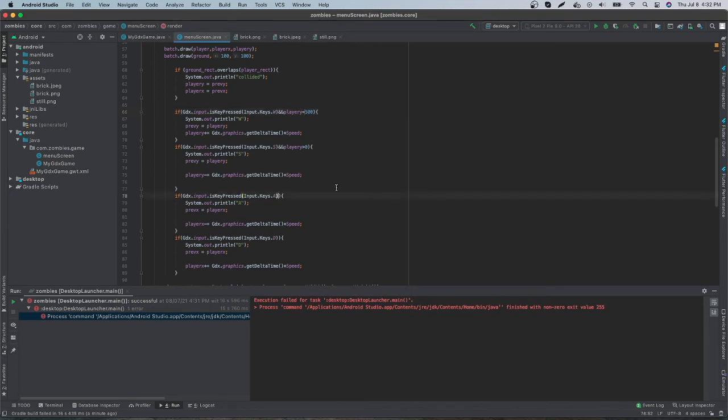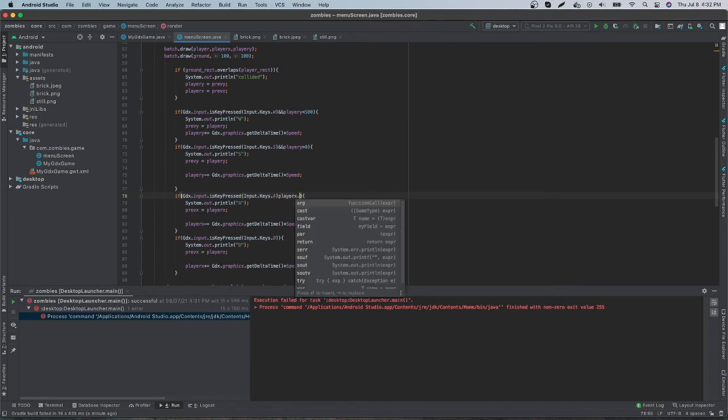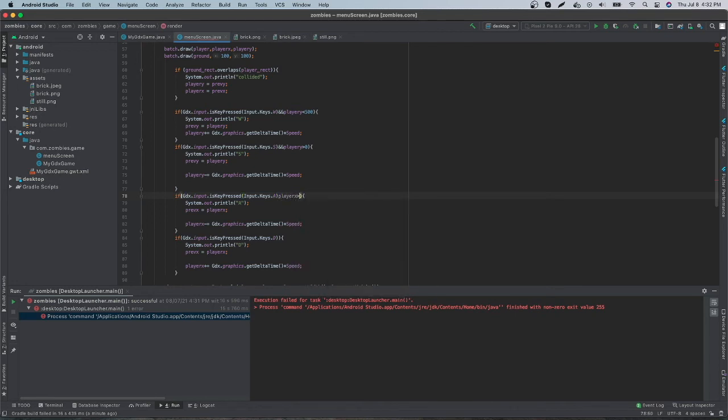All right, and for the A key, what we want is for the player's x value to be greater than 0. So it's not going to execute if it goes too far.